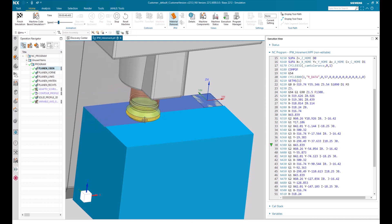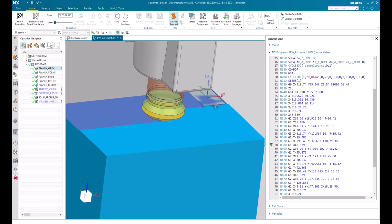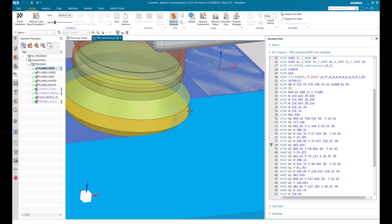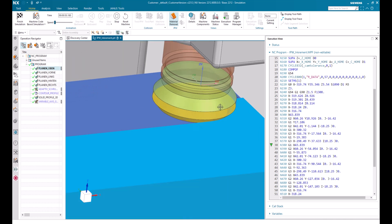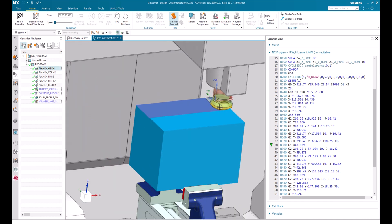Now we see — I can slow it down and zoom in — that every 5 mm the IPW is being updated. With this little hint you will be able to understand the difference between motion based and increment based. Now you know how to switch to increment based to get a better feeling of the IPW behavior.